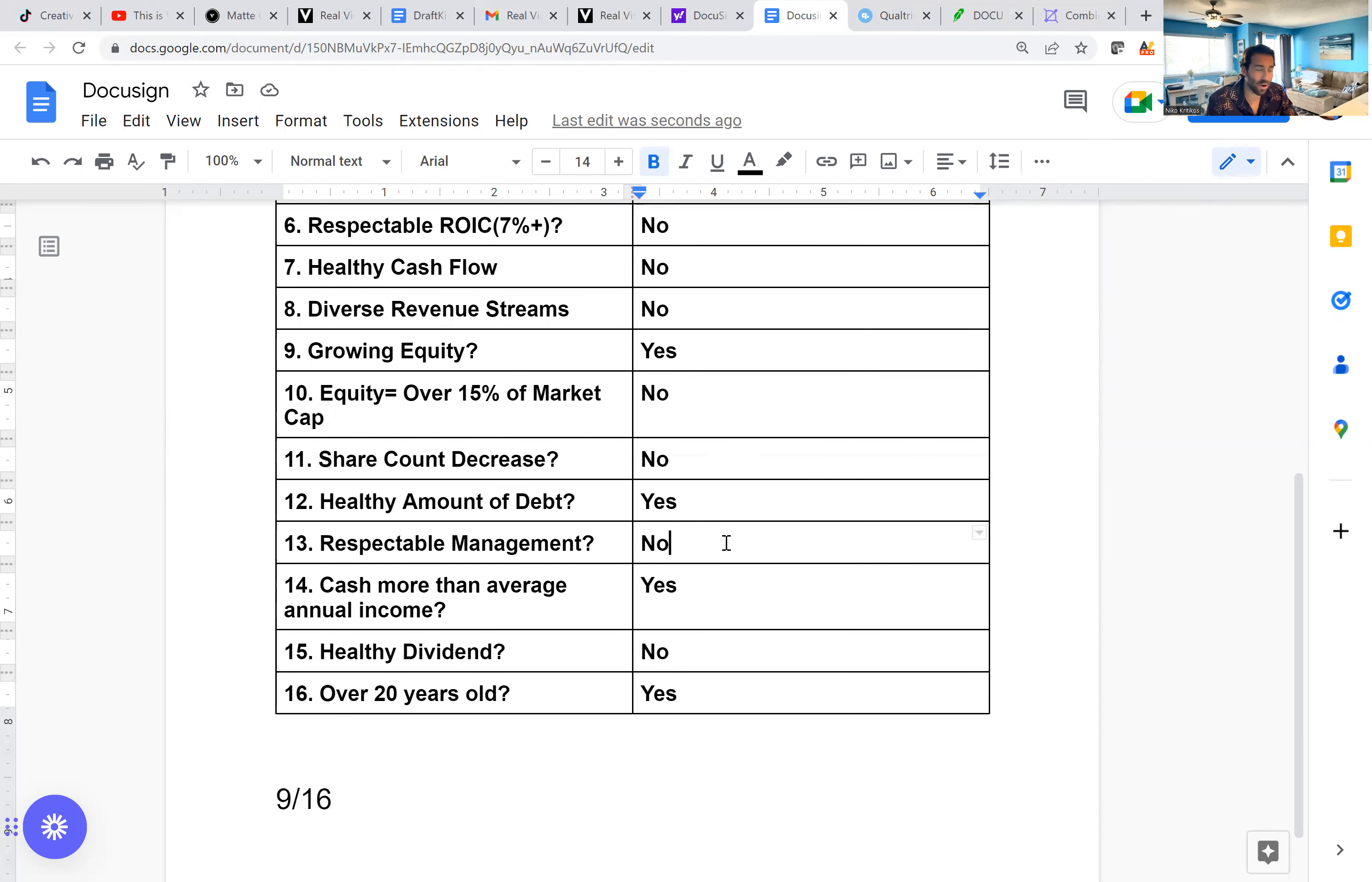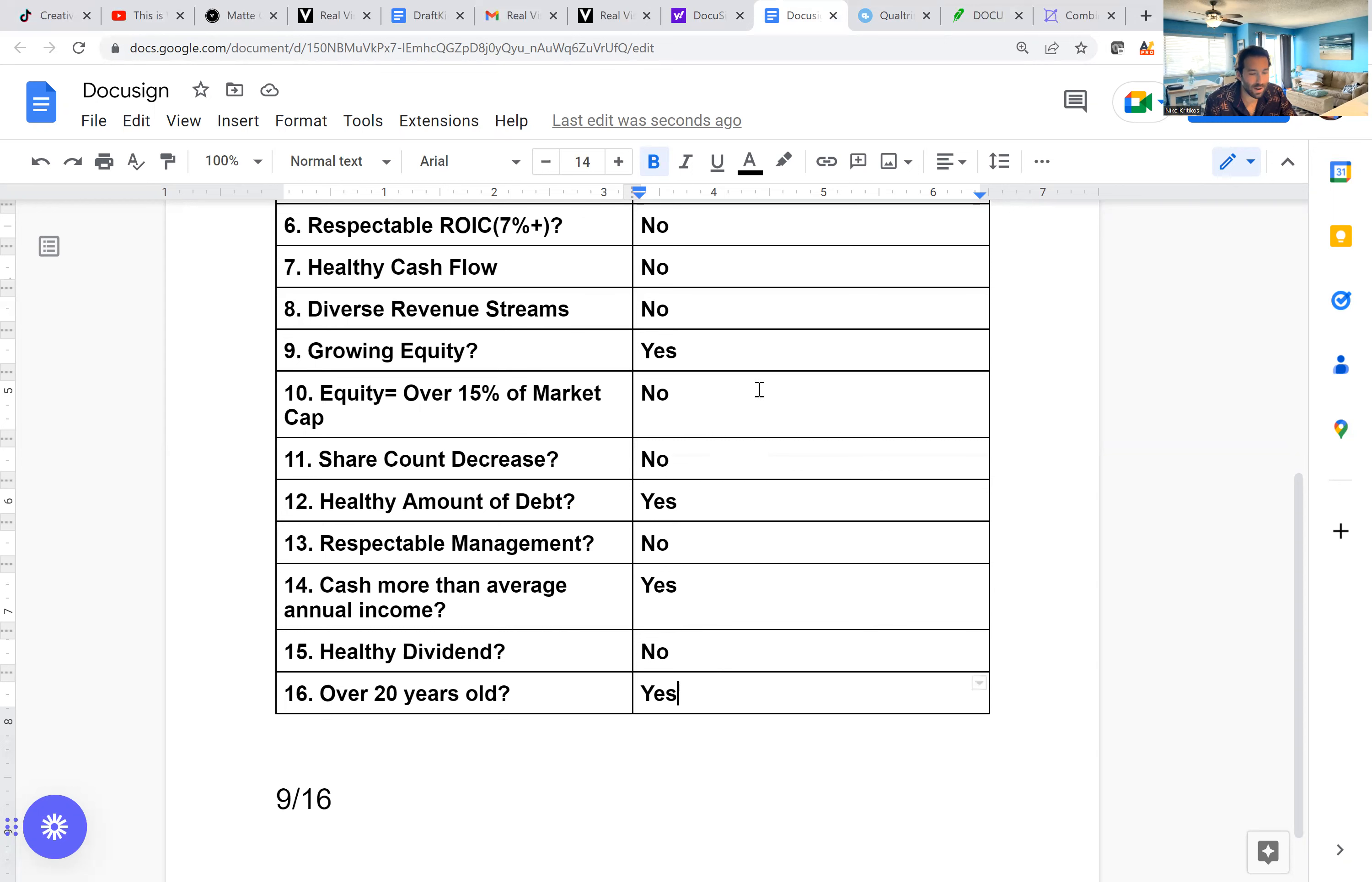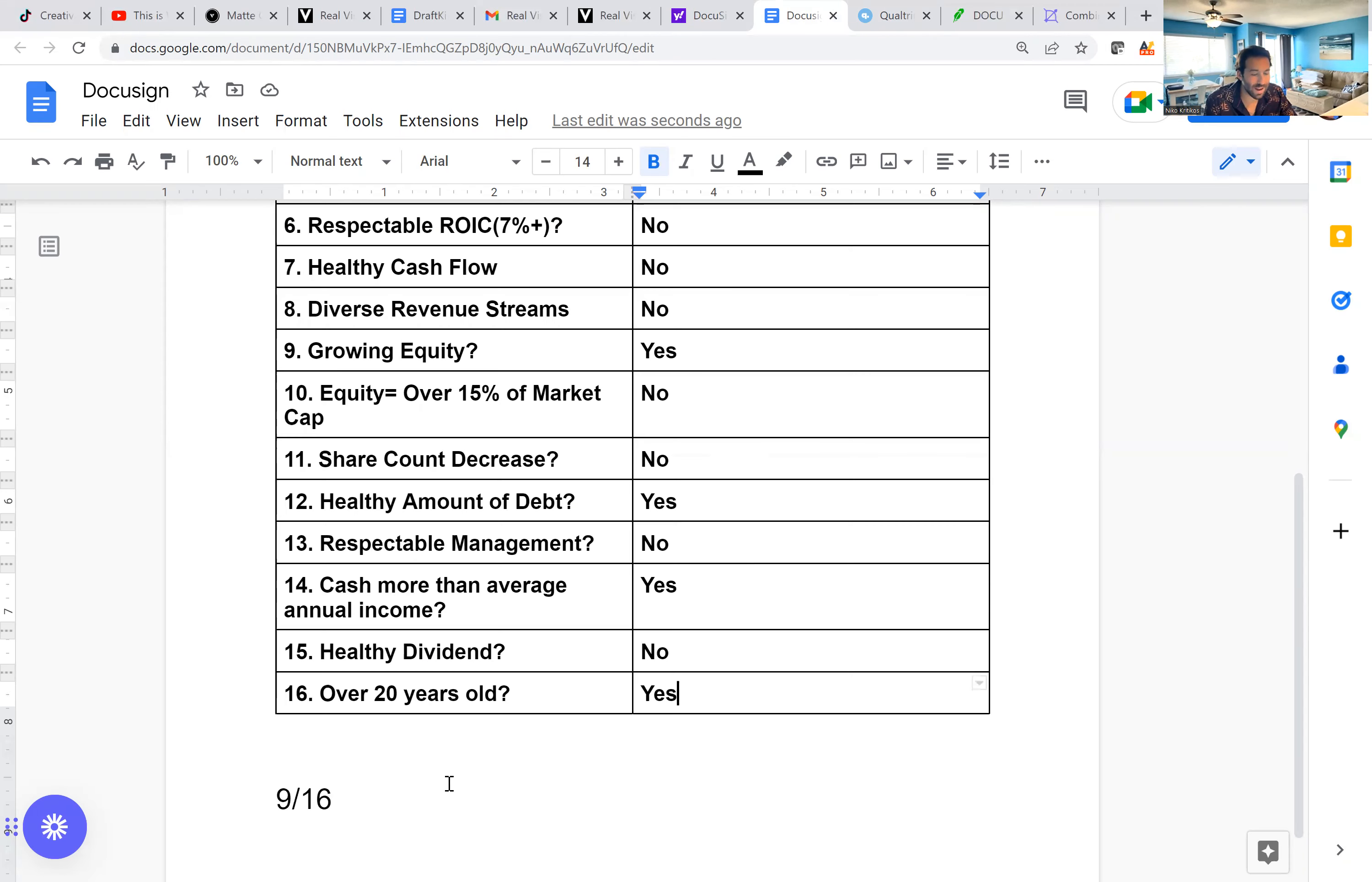Respectable management, I put no for several reasons. Mainly because of the share-based compensation and that whole thing with the free cashflow and how they're setting all that up, just not something that is good. Cash more than average annual income, yes, because they don't have any income, no dividend. And then it is 20 years old, I believe 2003. Yeah, 2003, it was founded. So overall, it gets a nine out of 16.